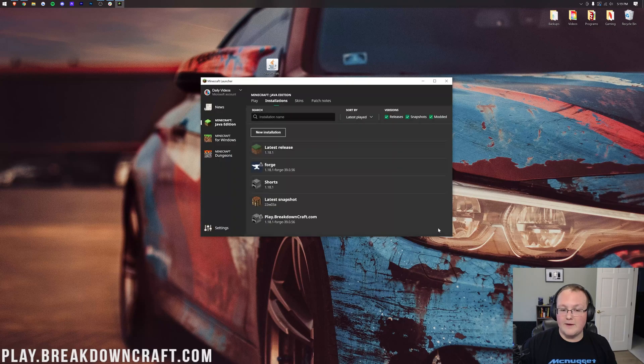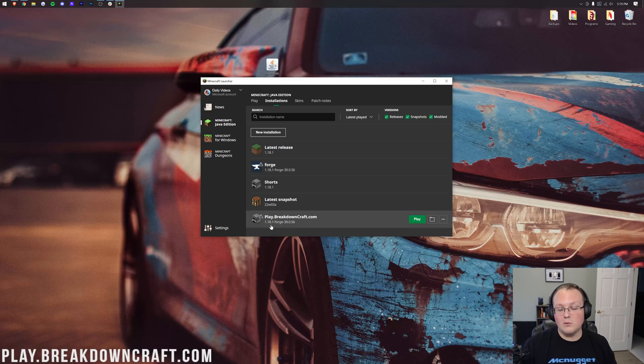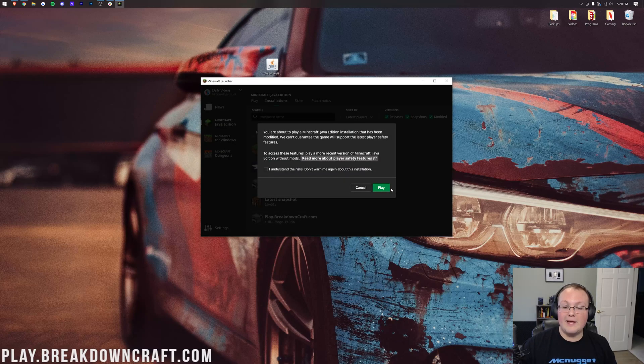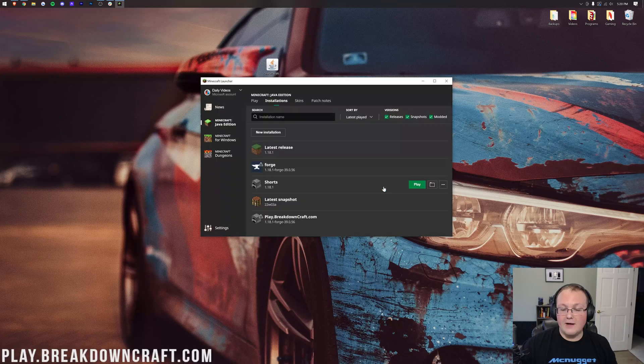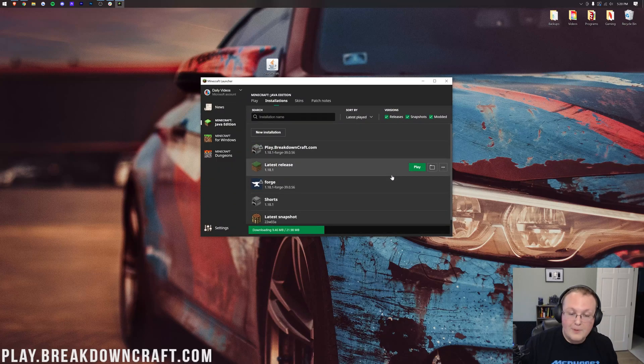Nevertheless, let's click on the green Create button in the bottom right, and now we have this new play.breakdowncraft.com profile, most importantly with 1.18.1-Forge under it. Hover over this, click the green Play button, confirm you are playing modded Minecraft by clicking Play again, and now Minecraft is going to open up with Forge installed.